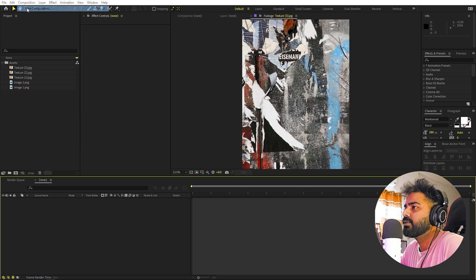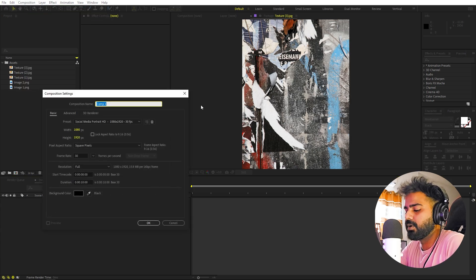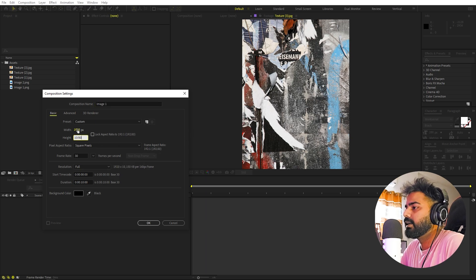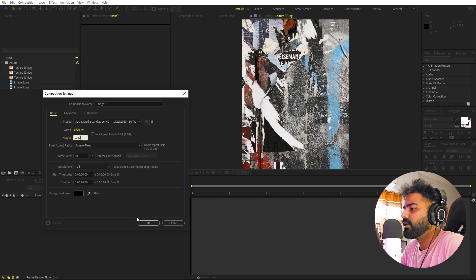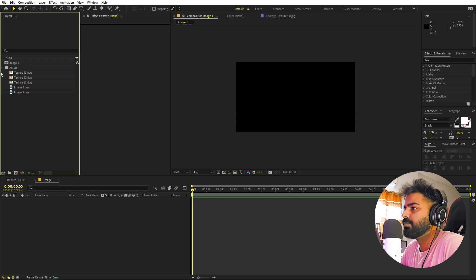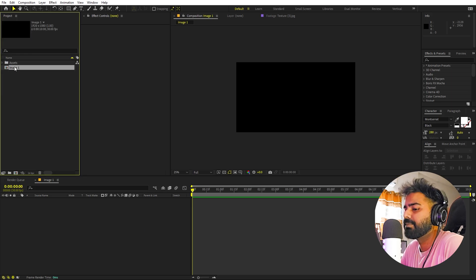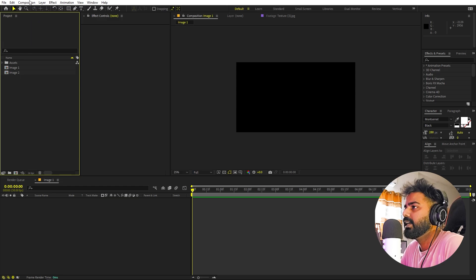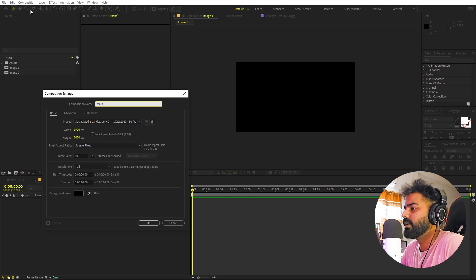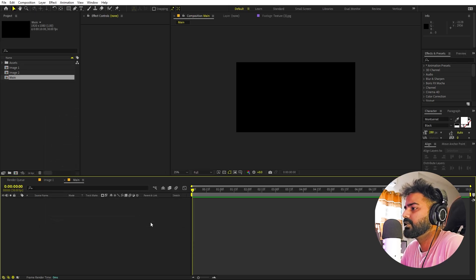We'll begin by creating a new composition. Let's go to Composition > New Comp and I'm going to call this one 'Image One'. Width and height is going to be 1920 by 1080, frame rate 30 fps, duration 10 seconds — whatever you want. Click OK. Now I'll press Ctrl+D to create another composition for our second image, and one more for our main composition.